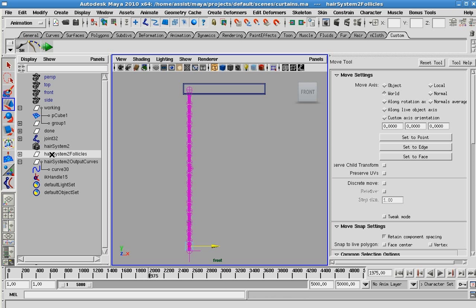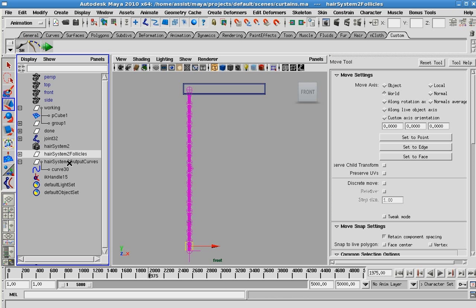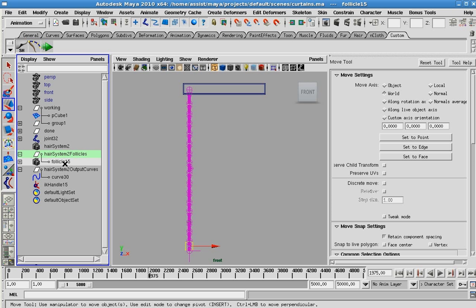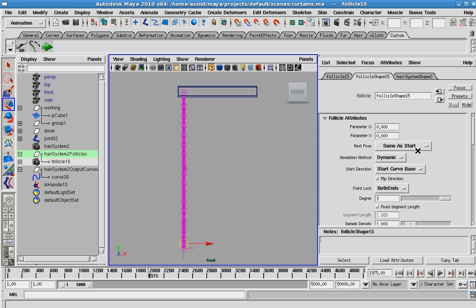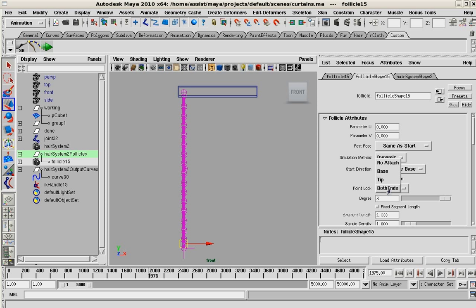Let me just stop for a sec. Like I mentioned earlier in the video, if you go to your follicles and go to the attribute for that, you can look at your point lock. The attribute here by default locks both ends.